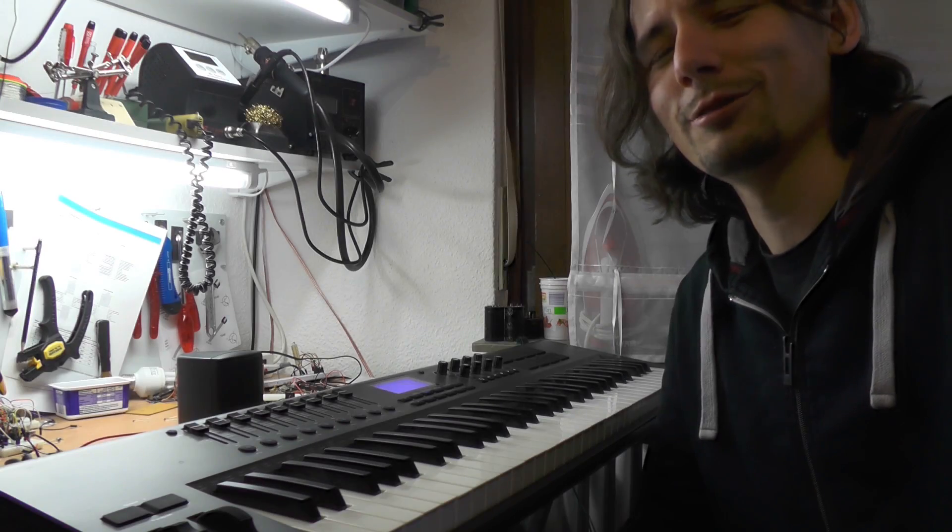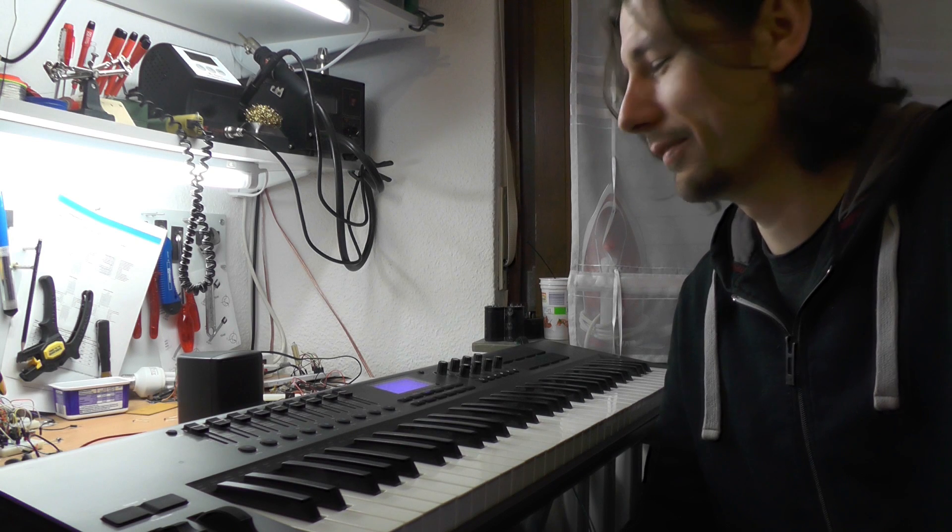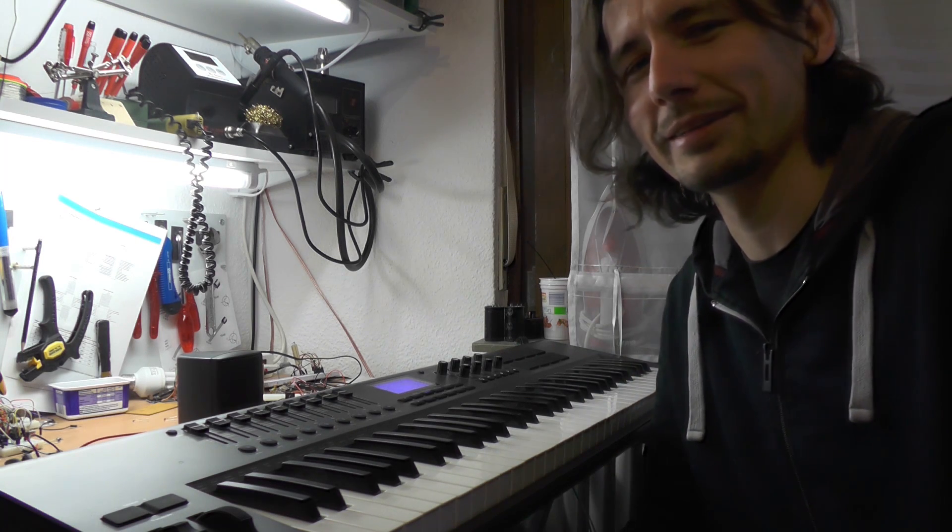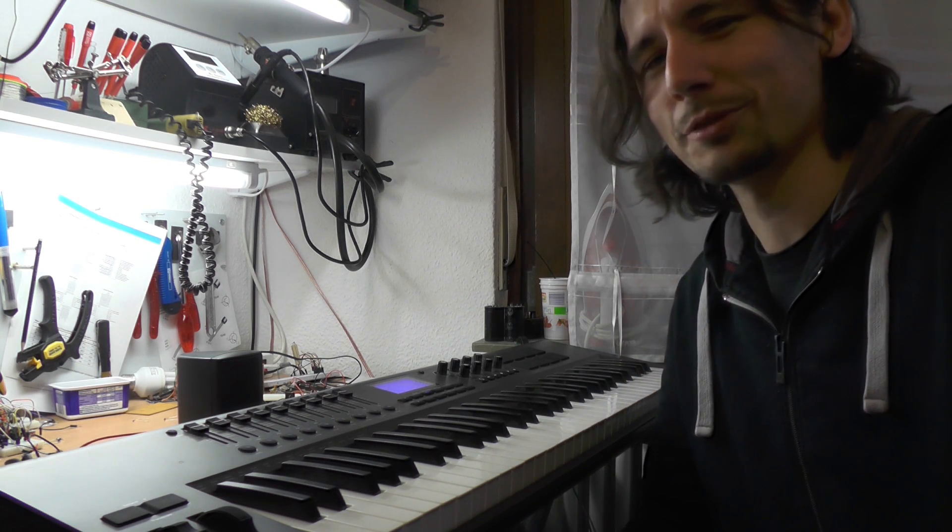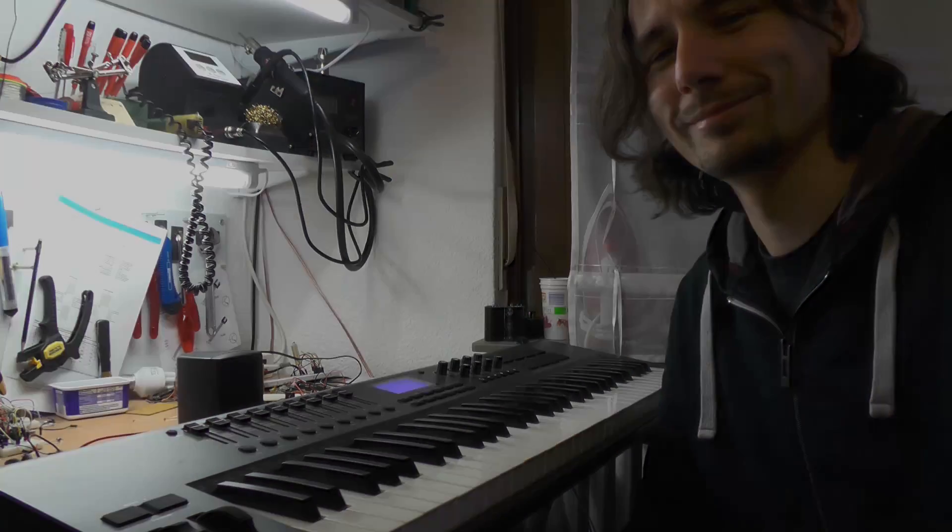That's all for today. If you want to see how we develop this to a sophisticated synthesizer then subscribe and tune in again. Bye.